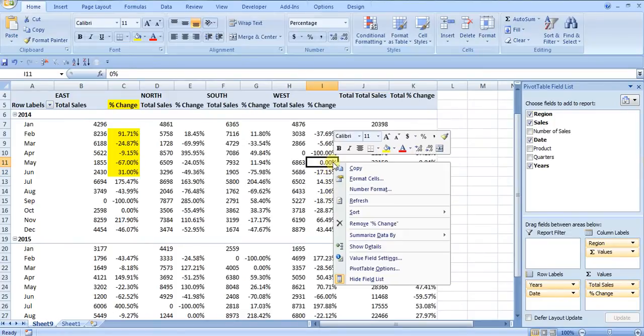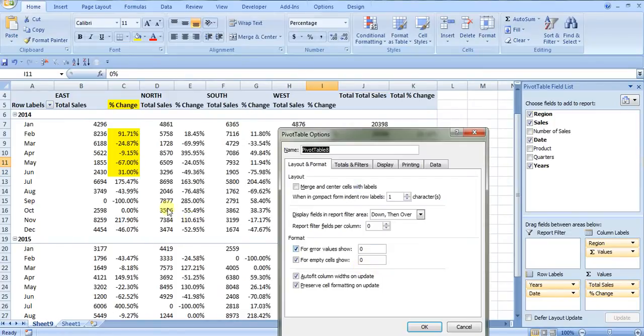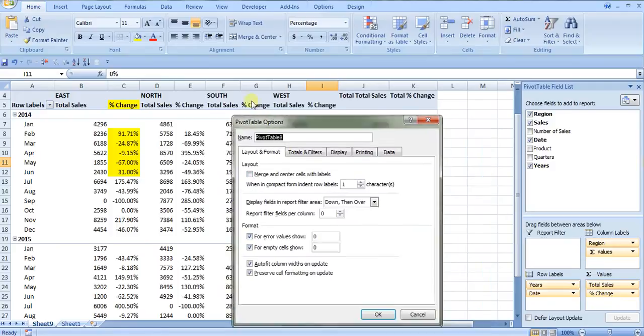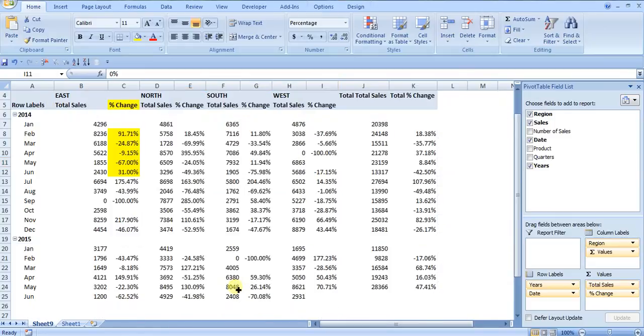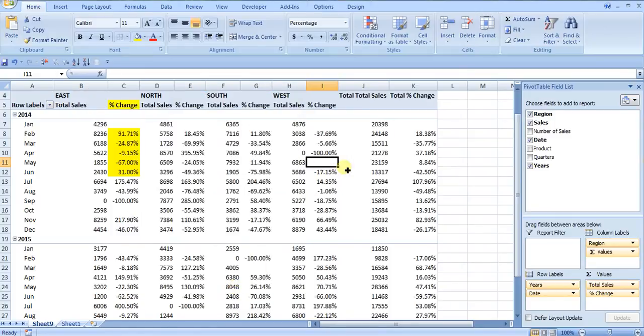If I just want it to show up as blank, you can just have the checkbox and then click OK. And then you'll have your blanks in there for errors. You can see that all the errors are now blanks.